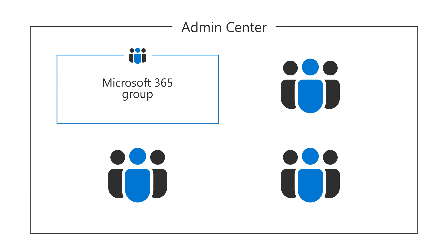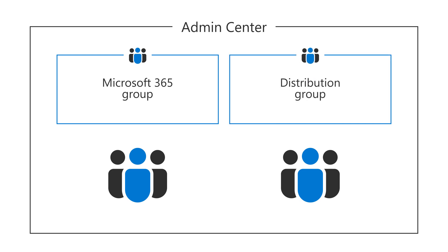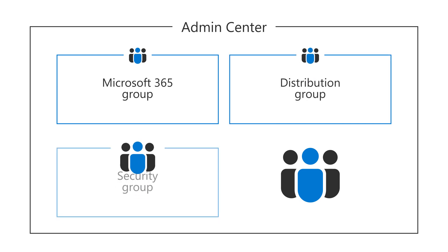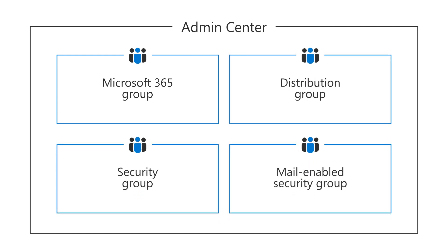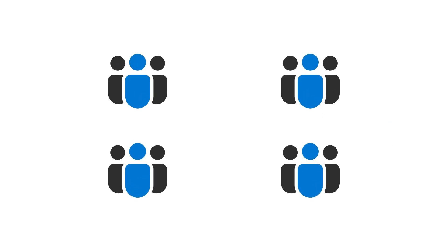Microsoft 365 Group, Distribution Group, Security Group, and Mail-enabled Security Group. Let's take a look at each.